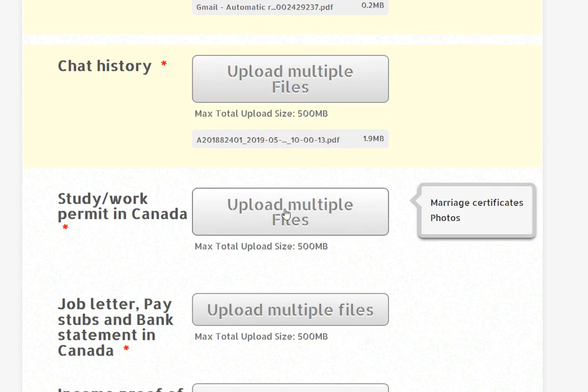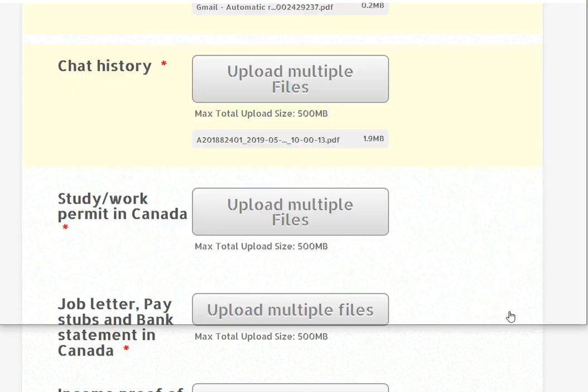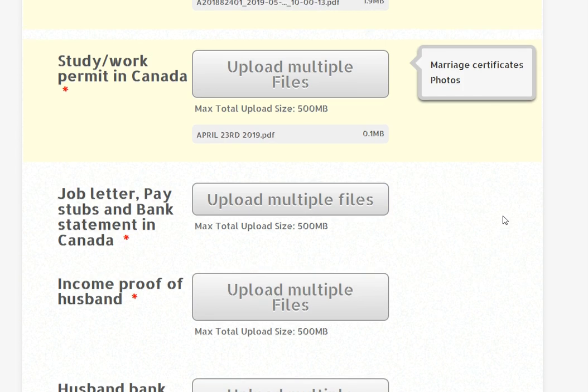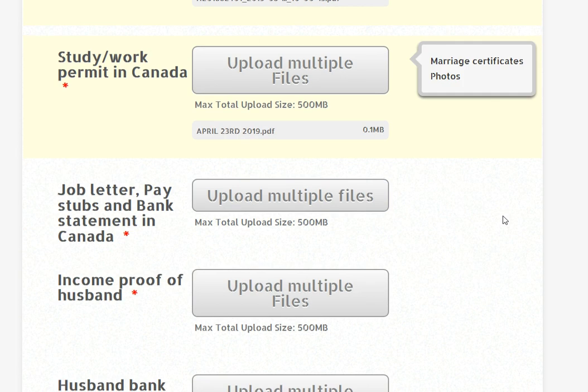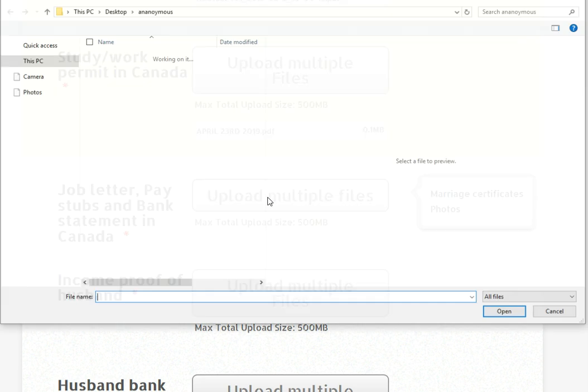The study permit or work permit in Canada. I am going to show you how long it is valid. There is no problem. Maybe there is some restriction on it. Job letter, pay stubs and bank statement in Canada. I need to see those as well.